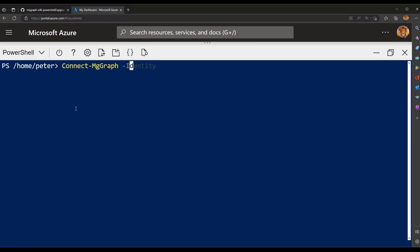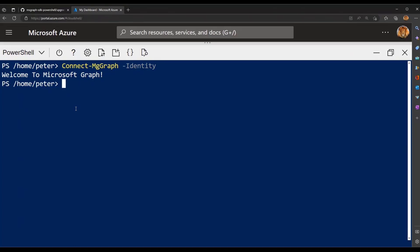So to use the system assigned identity, I'll just call Connect-MGraph -Identity, and that will pick the access token from that environment. And just like that, I've logged in. And in this case, I'm using app-only permissions. So there are some default permissions that the identity has. So the next thing is, I can just use the module as usual.